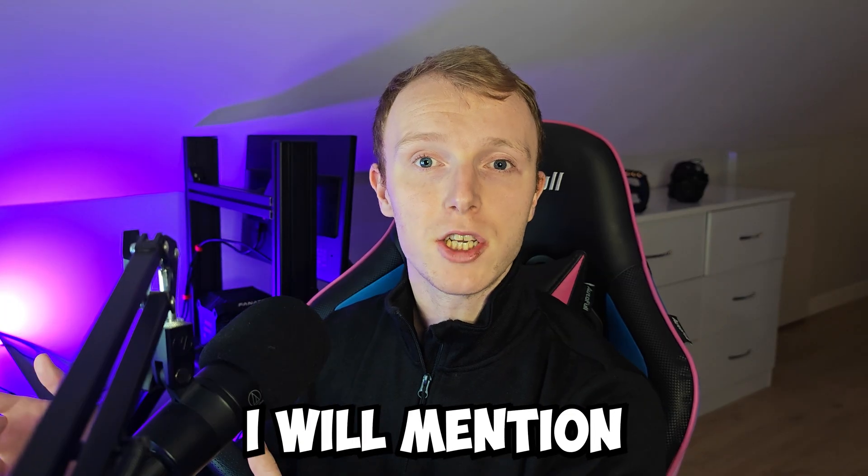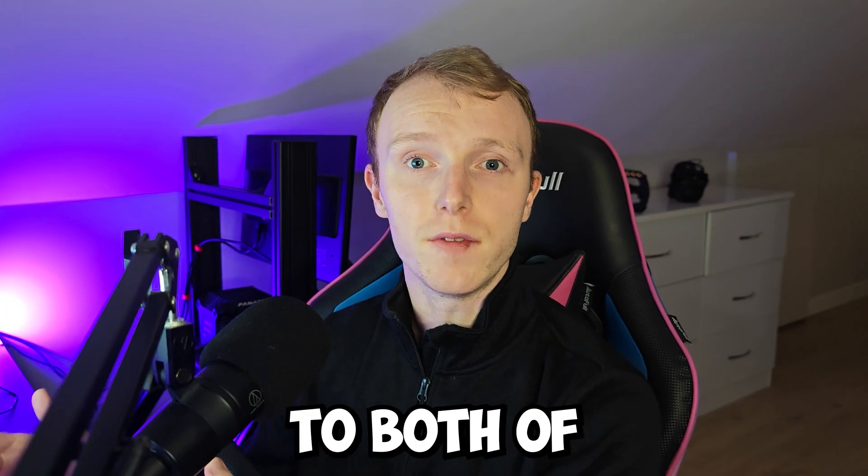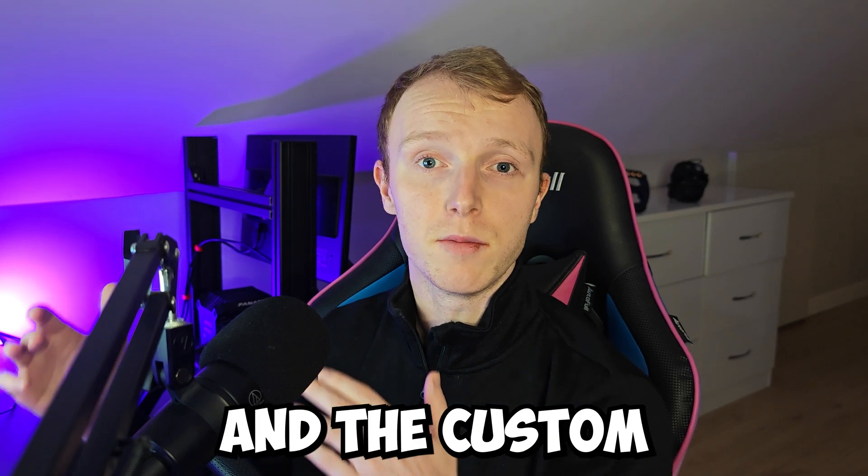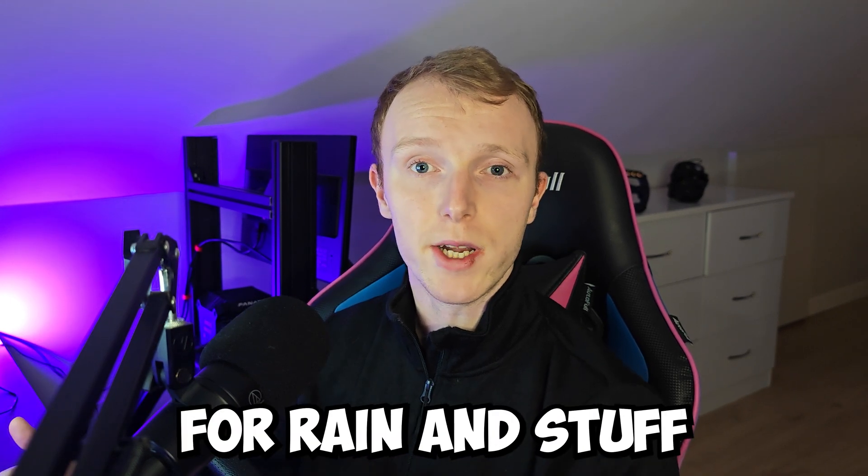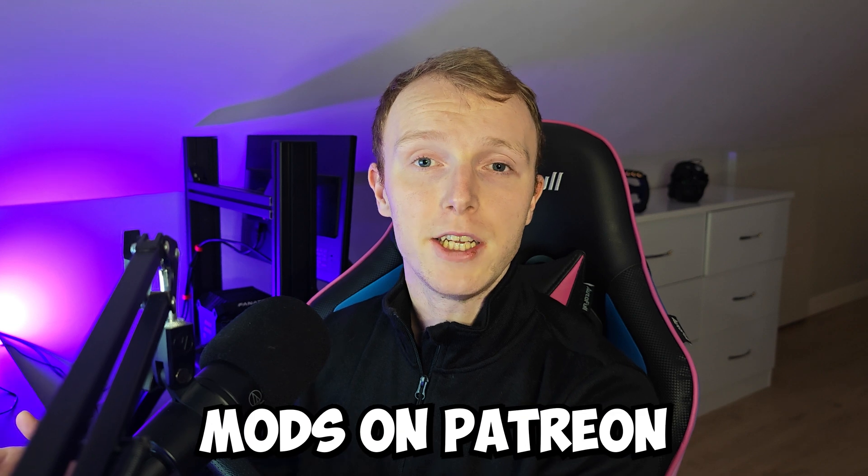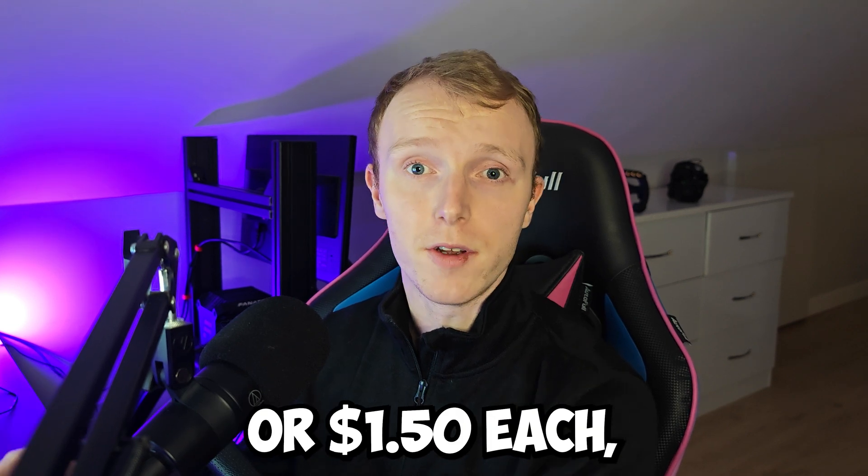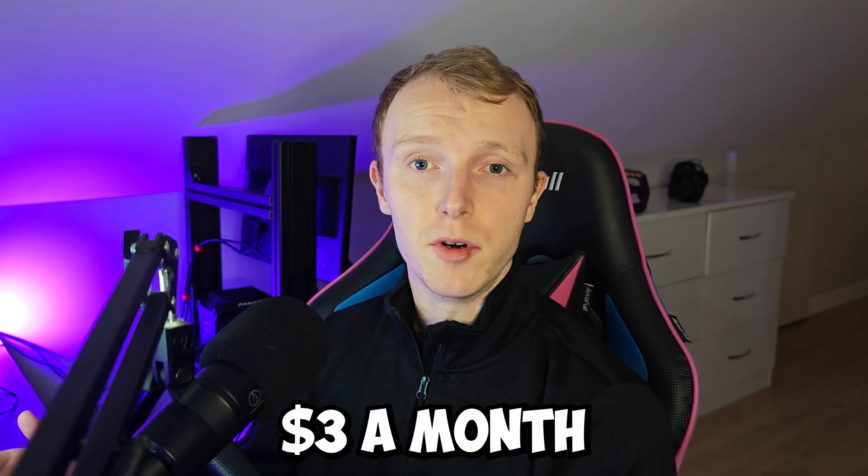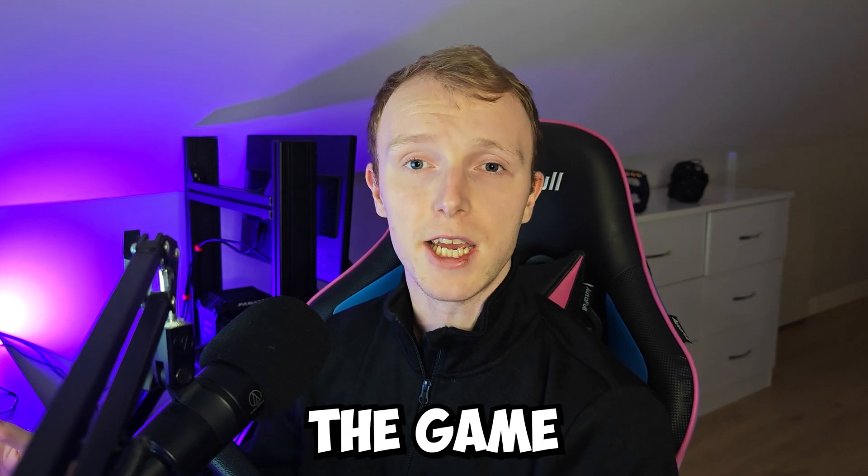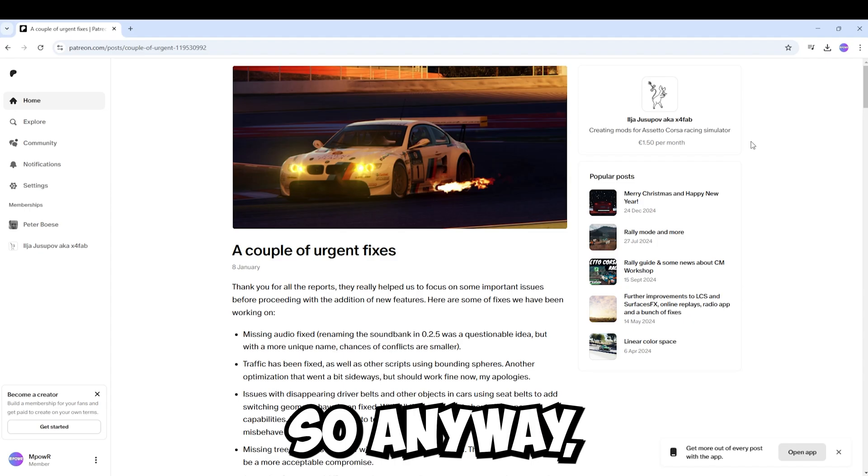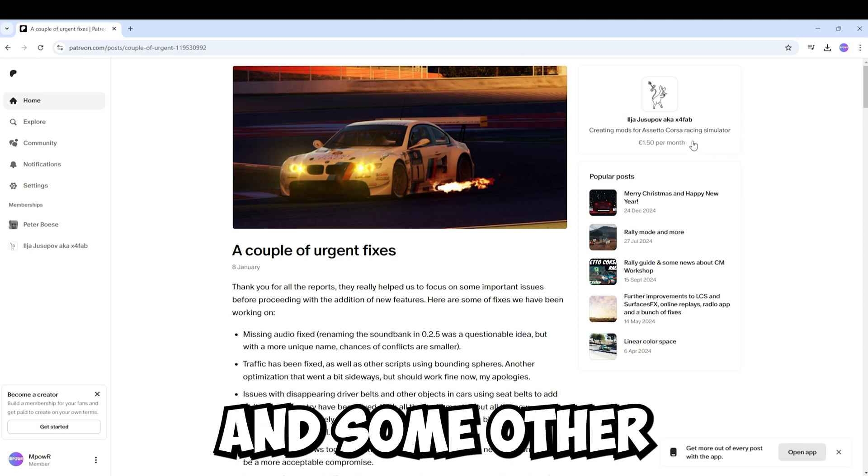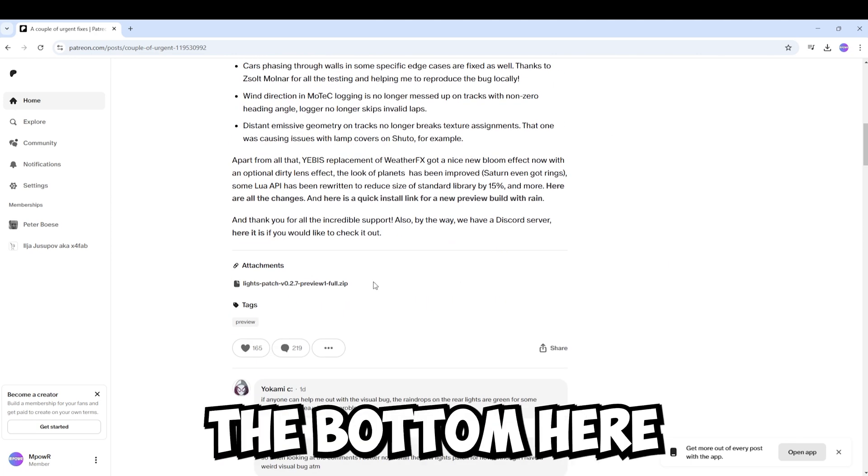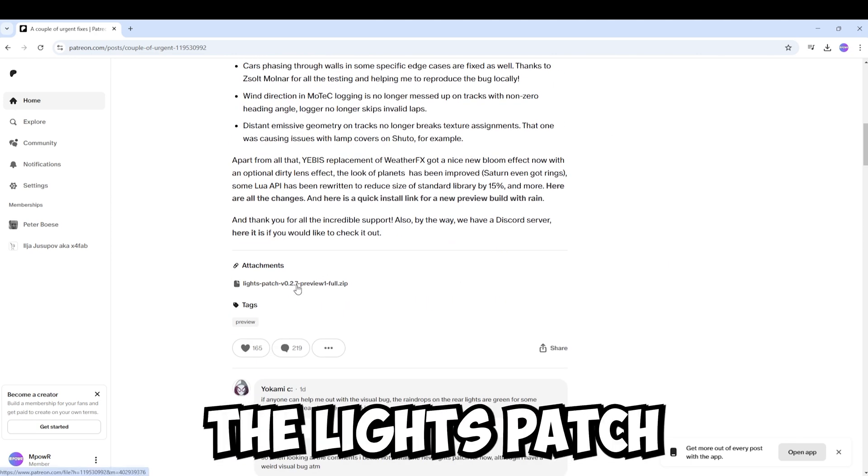And now one thing I will mention is that to have access to both of these mods, that's the Pure Graphics mod and the Custom Shaders Patch Preview mod that allows for rain and stuff like that, these are both mods on Patreon so they do cost like 1 euro 50 or $1.50 each which is like $3 a month but for me personally it completely transforms the game and is well worth it. So anyway if you want access to rain and some other features you'll have to support this creator and then come down to the bottom here and download the lights patch.